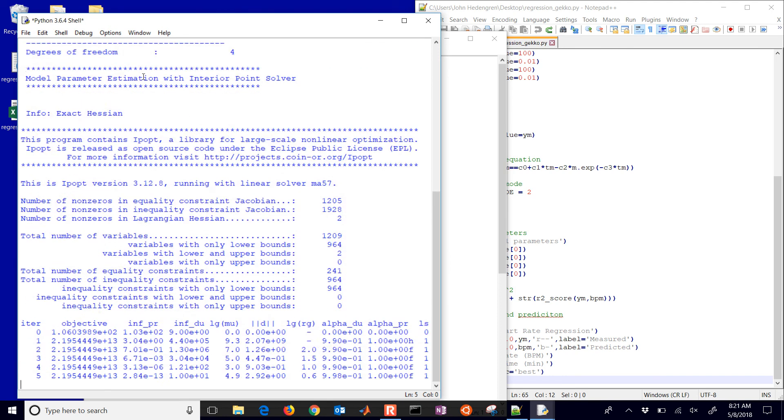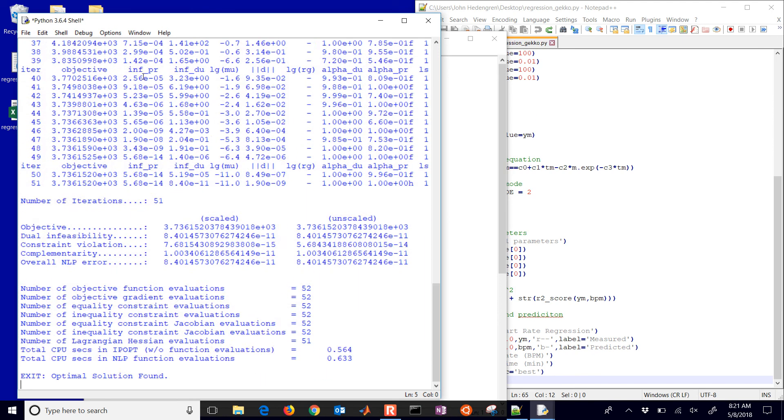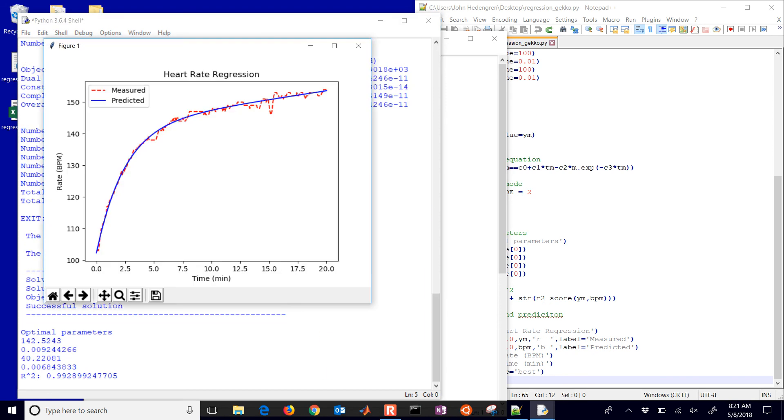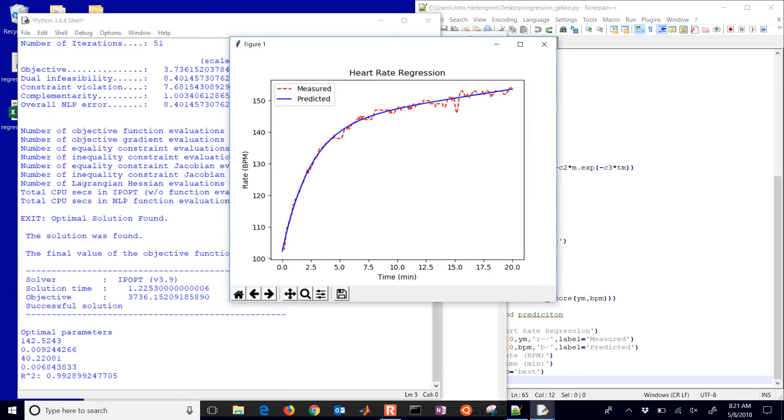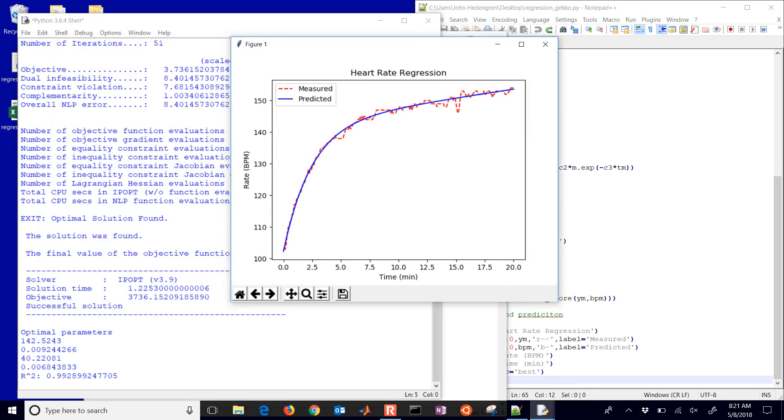And there it goes. So we optimized this with the ipopt solver, which is a large-scale nonlinear programming solver, and it took about 1.2 seconds to do that. You see the optimal parameters and the R squared value, just like we had from CurveFit.